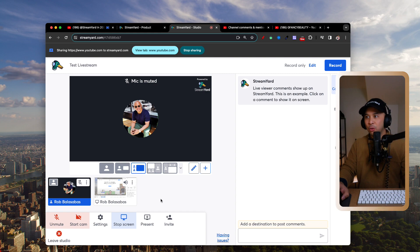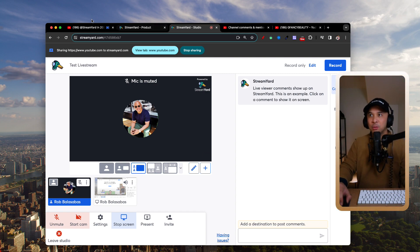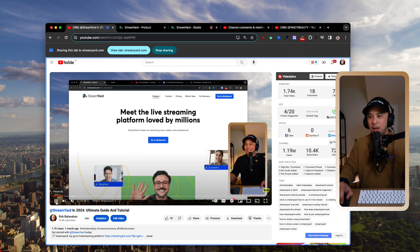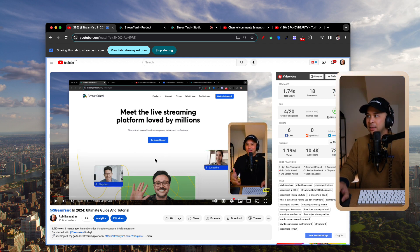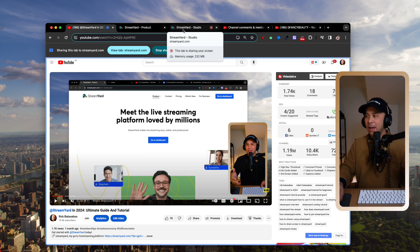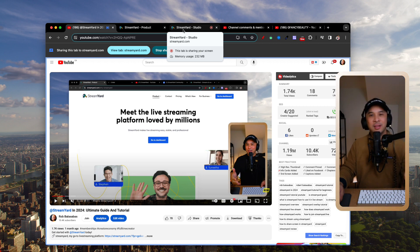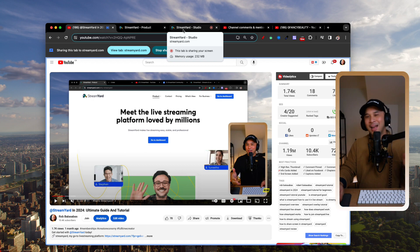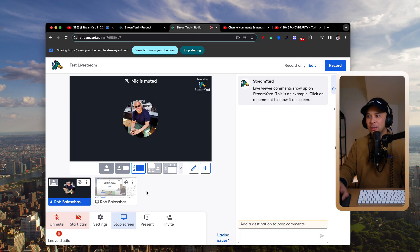So this is how you would share your screen in StreamYard. Let's say you want to react to a YouTube video. First things first: make sure you are doing things correctly and on par with copyright rules within YouTube. Beyond that, here is how you would share it — go back to your StreamYard dashboard.